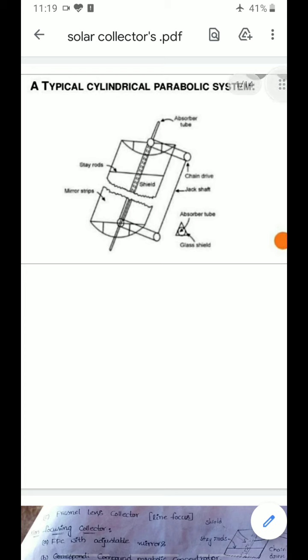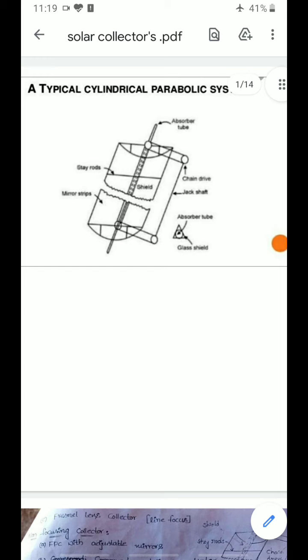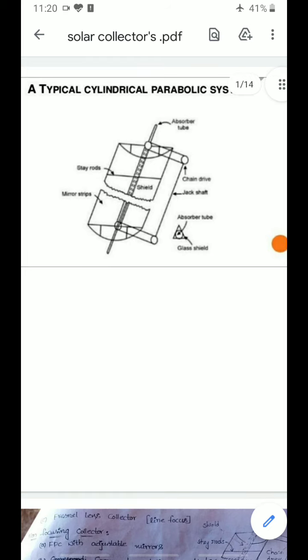Basically we have three types of concentrating collectors: non-focusing type, line focusing type, and point focusing type. In the non-focusing type, solar radiation is not focused at one point or one area — it is distributed over the area. In the line focusing type, we have a line-type structure where the total solar radiation will be absorbed.